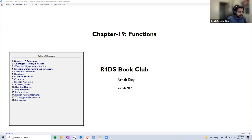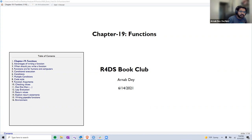We'll follow chapter 19 quite closely in today's talk. Rather than get into the exercises, I've tried to unpack the different sections a little more.